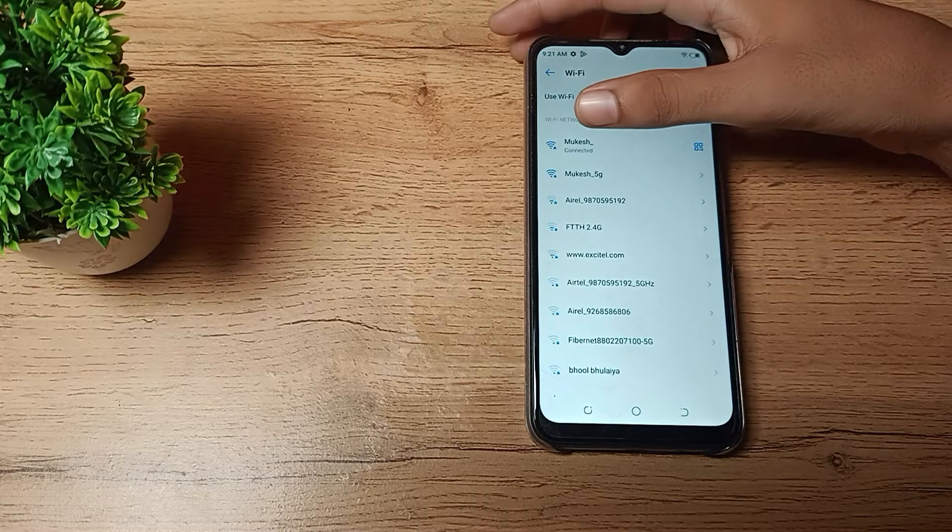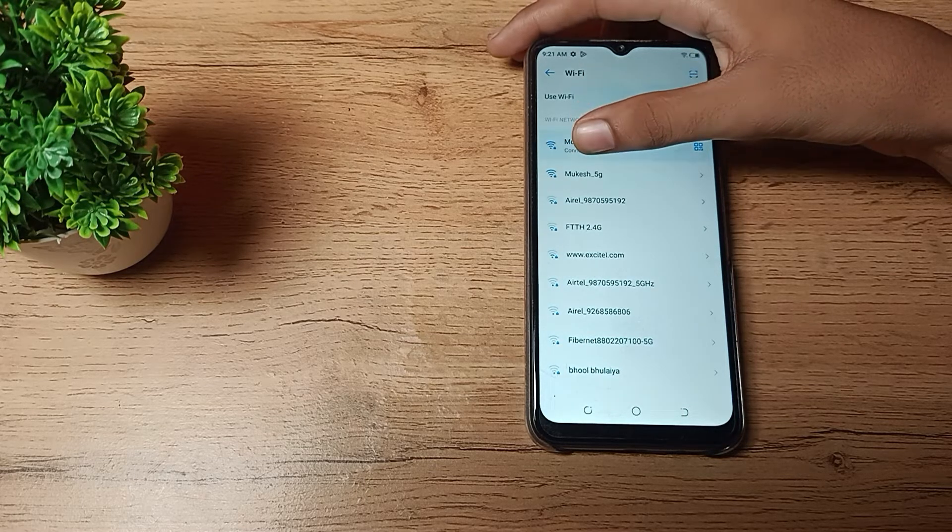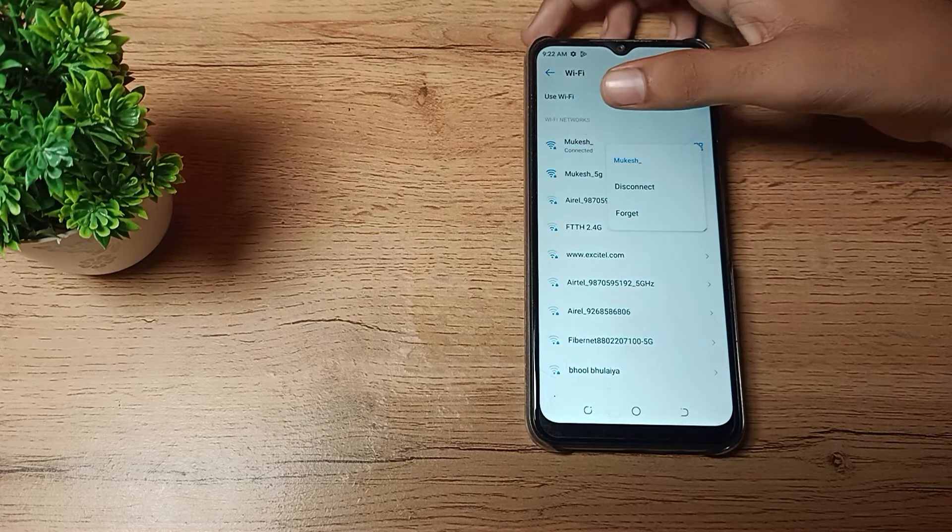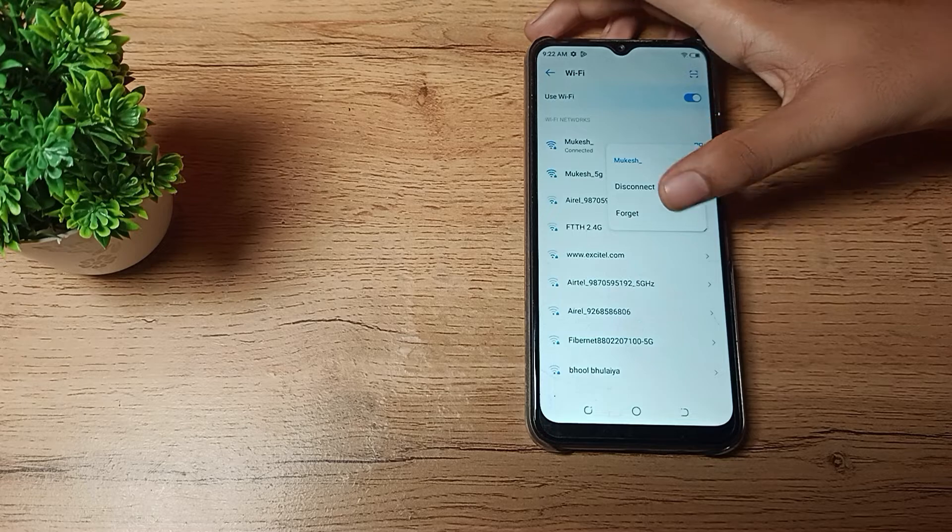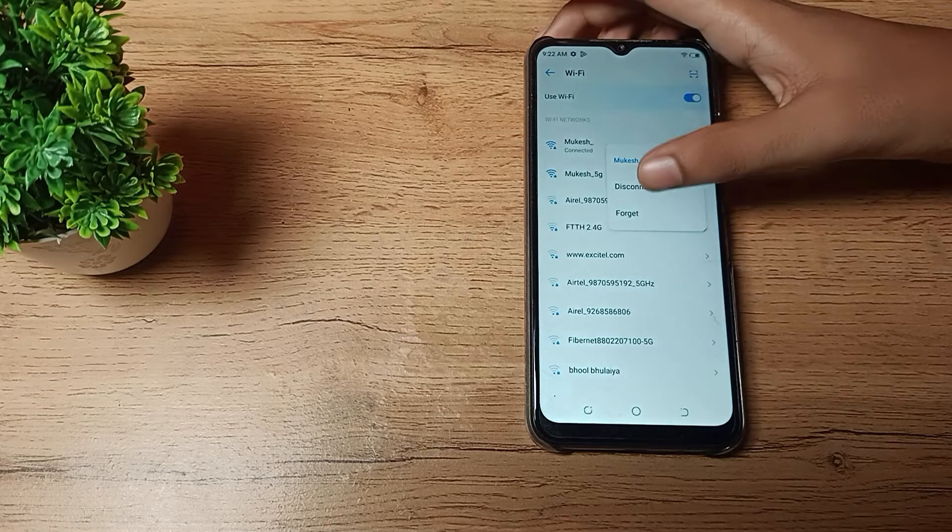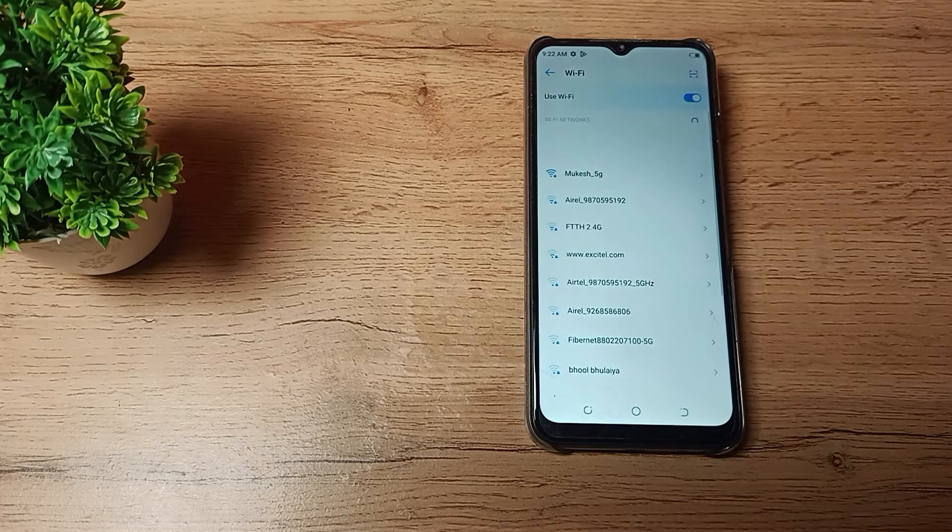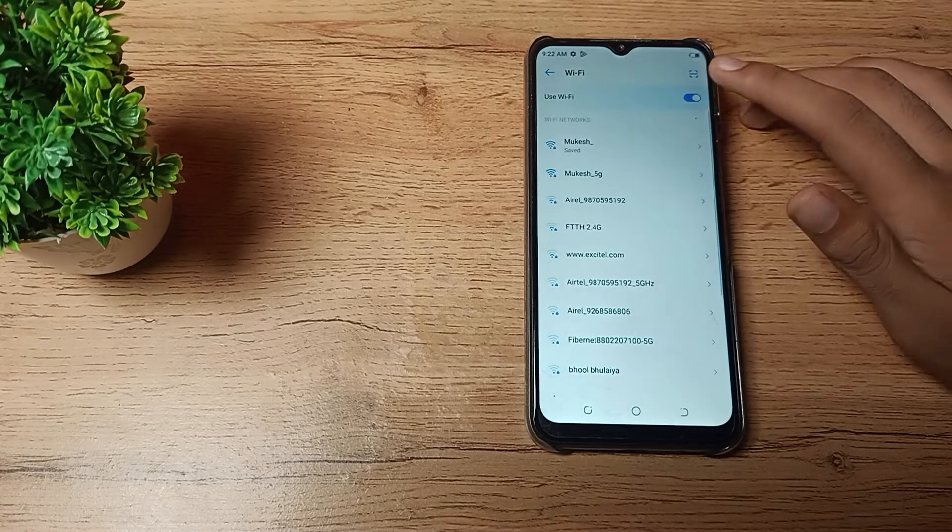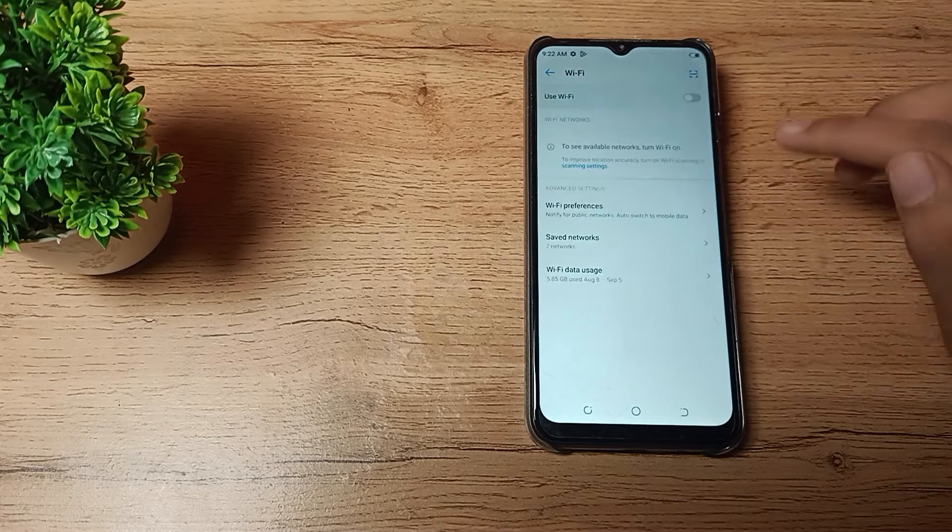How can we disconnect? You can see, press on the Wi-Fi. You can see 'Disconnect' and 'Forget' options. If you want to disconnect, click disconnect and the Wi-Fi will disconnect from your phone.